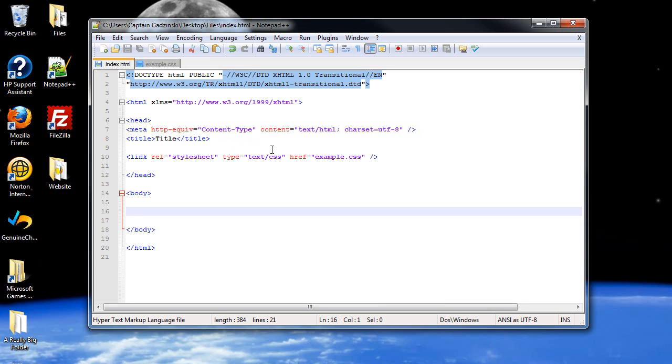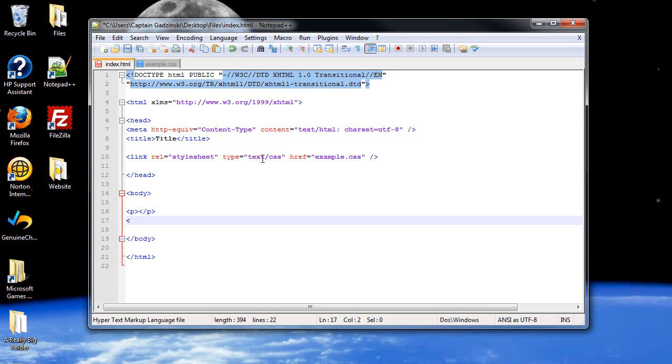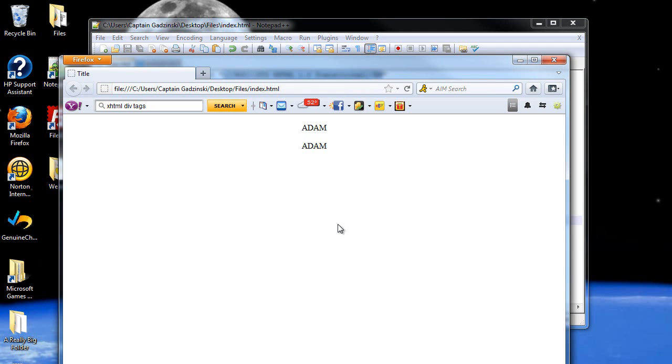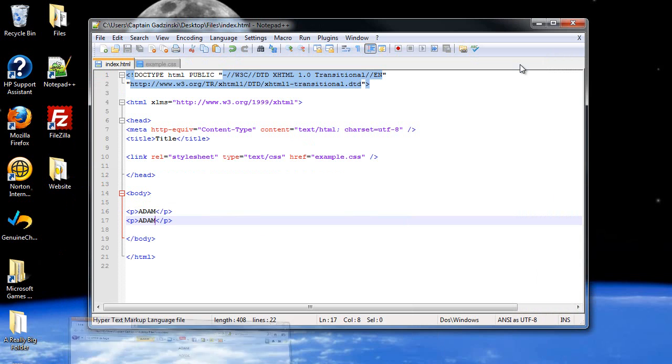What you can do is create what are called IDs. So first let's create a couple p-tags. I'll just call them both Adam, that's all that's on my mind right now. And look, they're both centered, just like we saw.